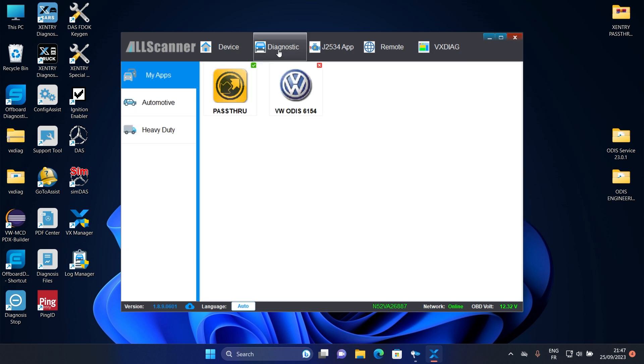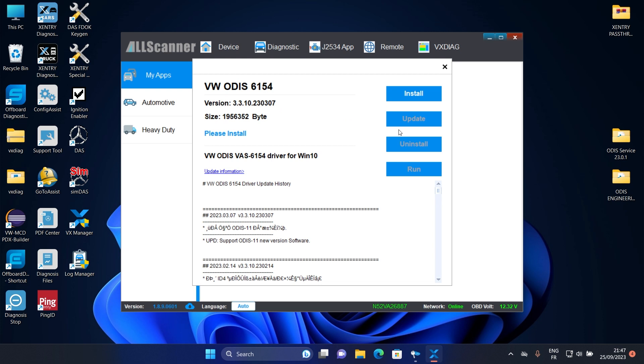I will just update my VA6154 driver to use it with Otis 23 later.